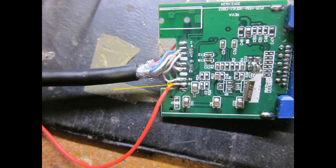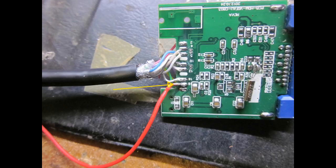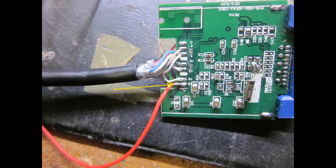After identifying the positive wire, it's a simple matter of desoldering it and soldering a new one instead of it, as shown in this picture.